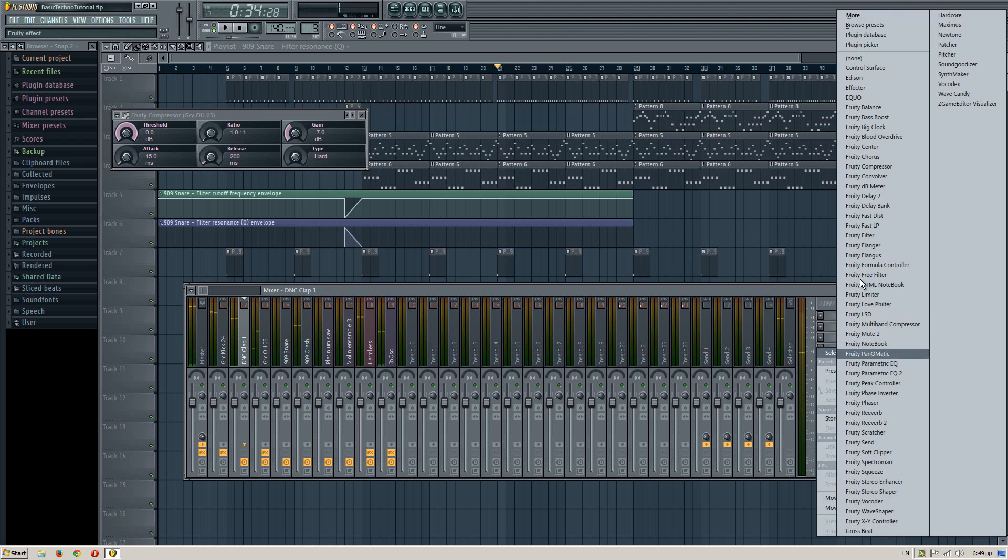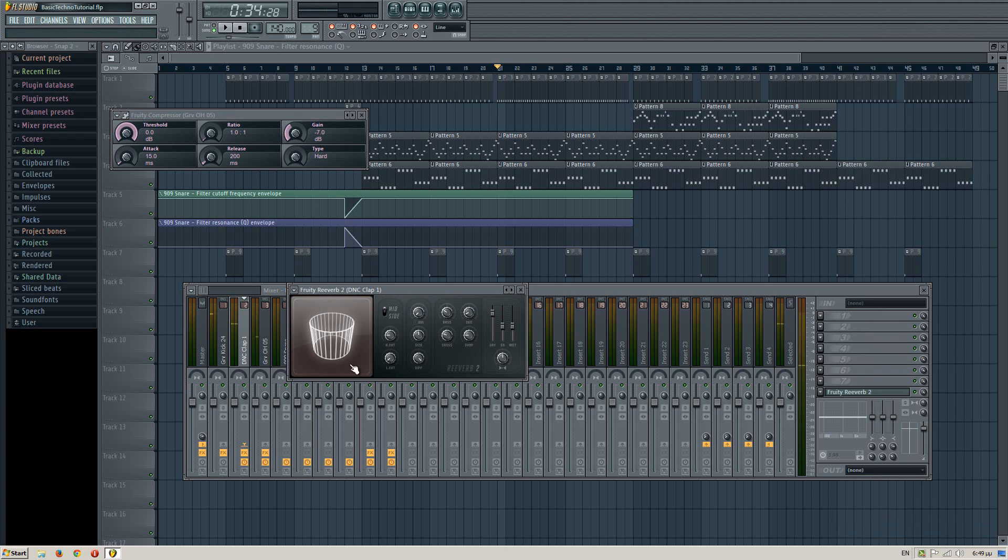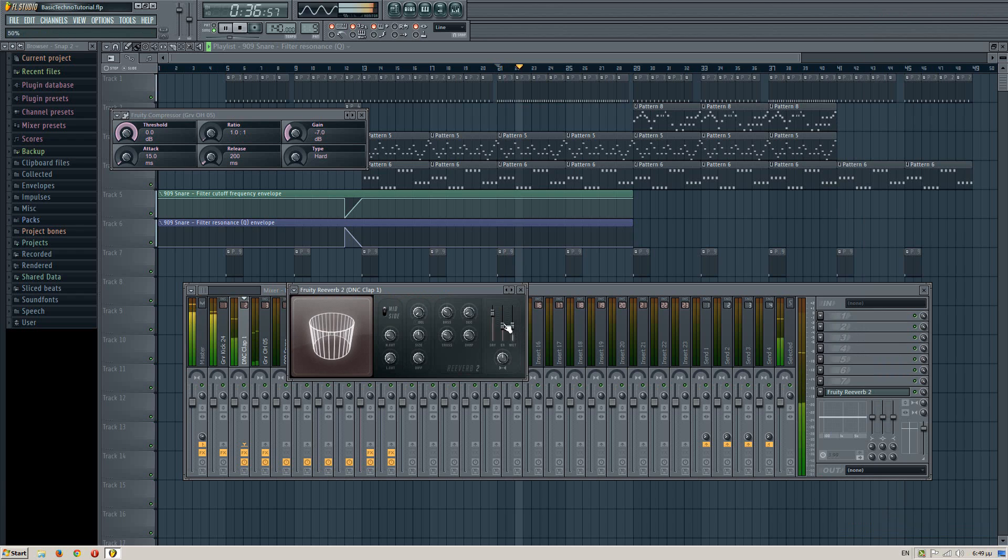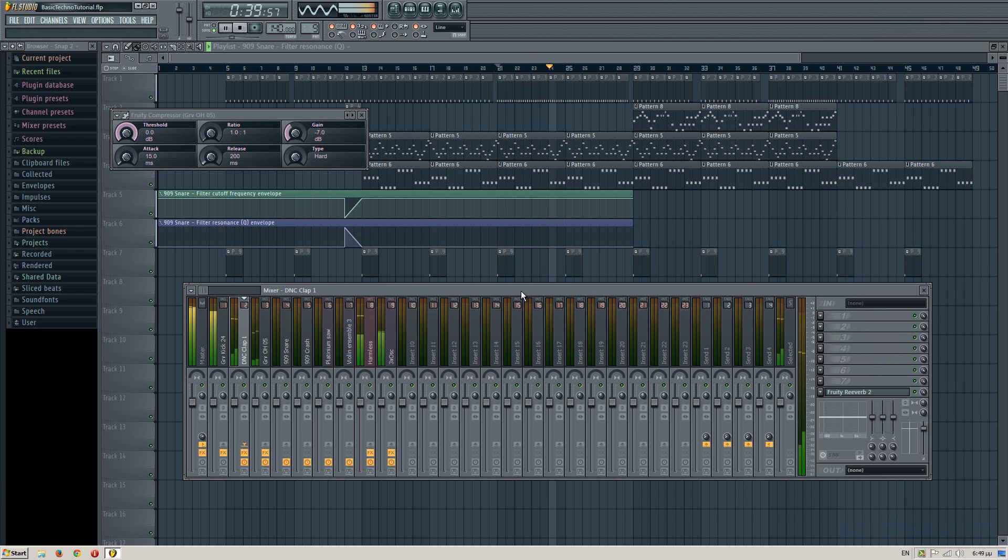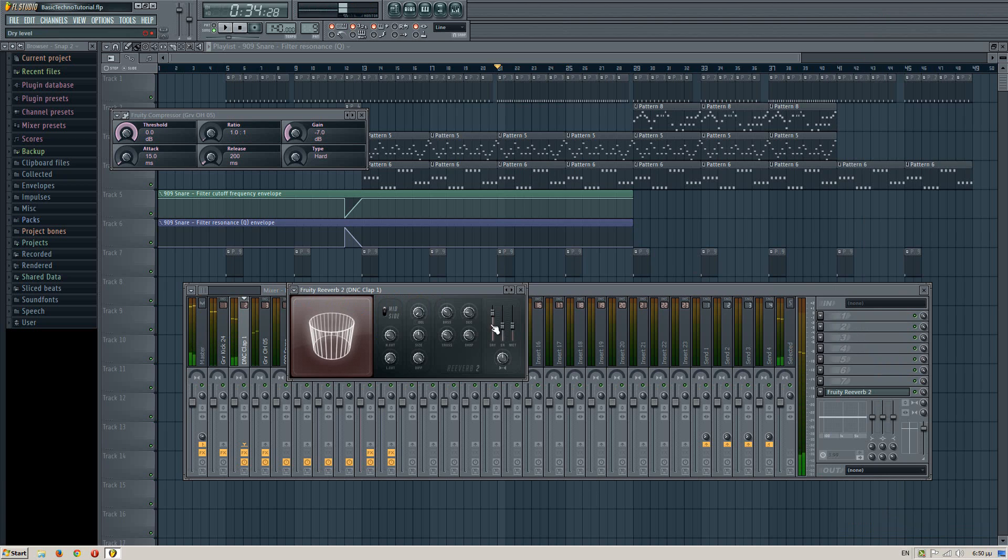The clap needs some reverb. Not much, but the reverb has that dry which is the volume. So you can master it from here if you want.